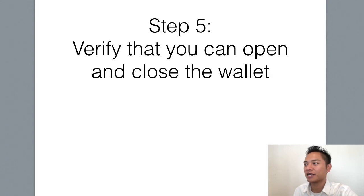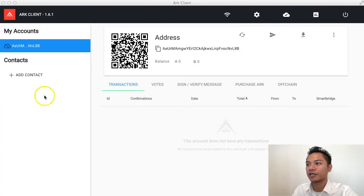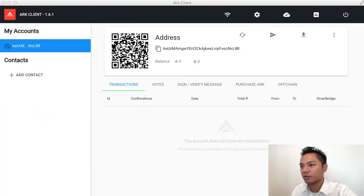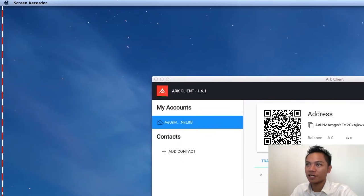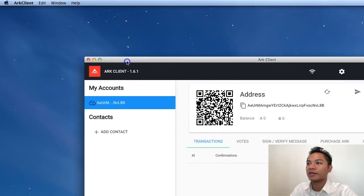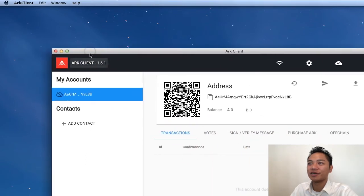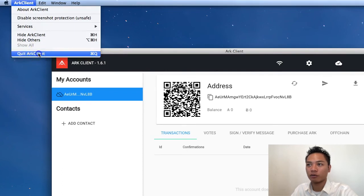And that's to verify that you can open and close the wallet. So, I'll show you what that looks like right now. I'm going to drag my screen recorder to the top left here. And what I'm going to do is click ARK client here on the top. And I'm going to say quit.